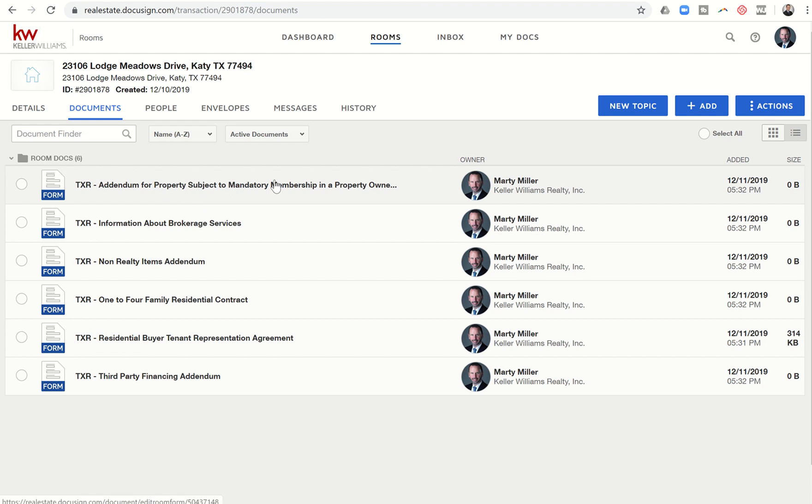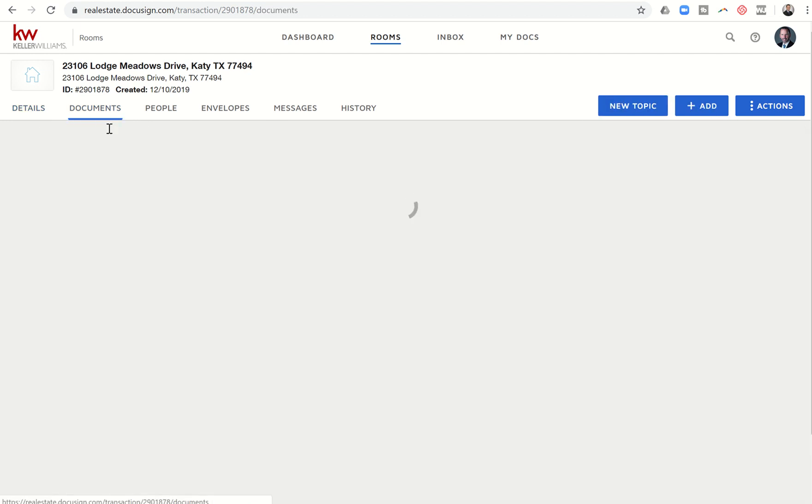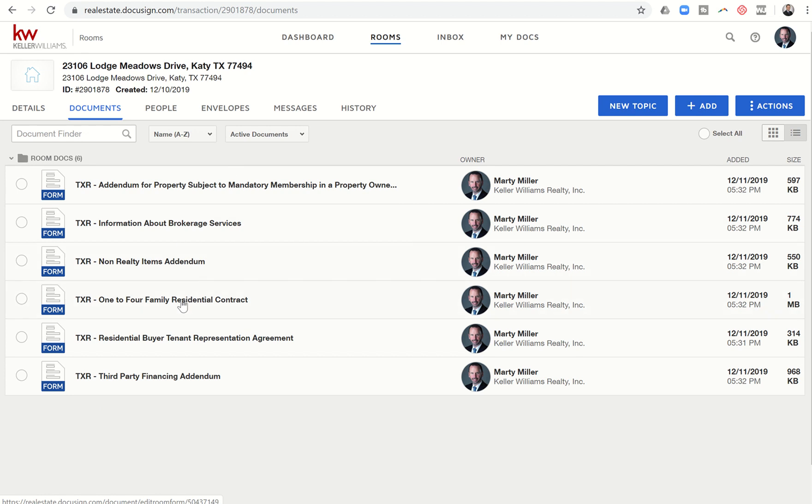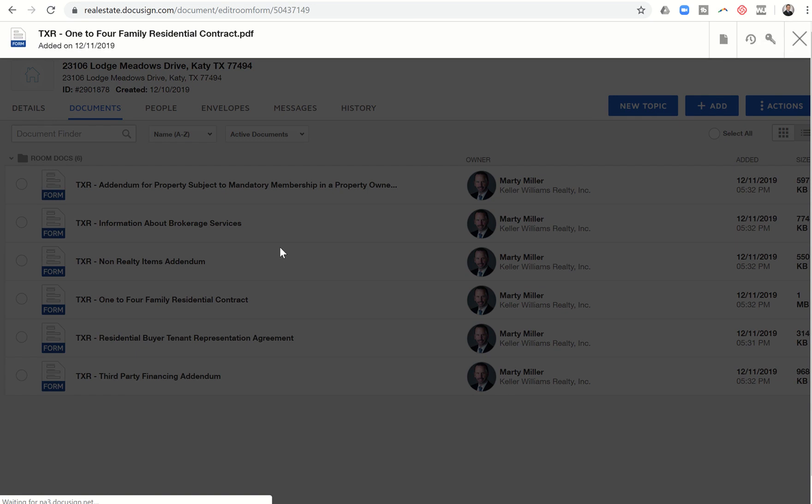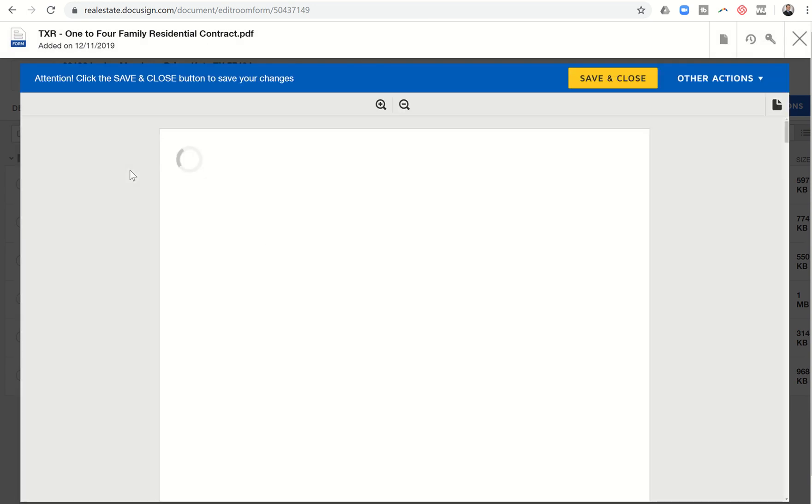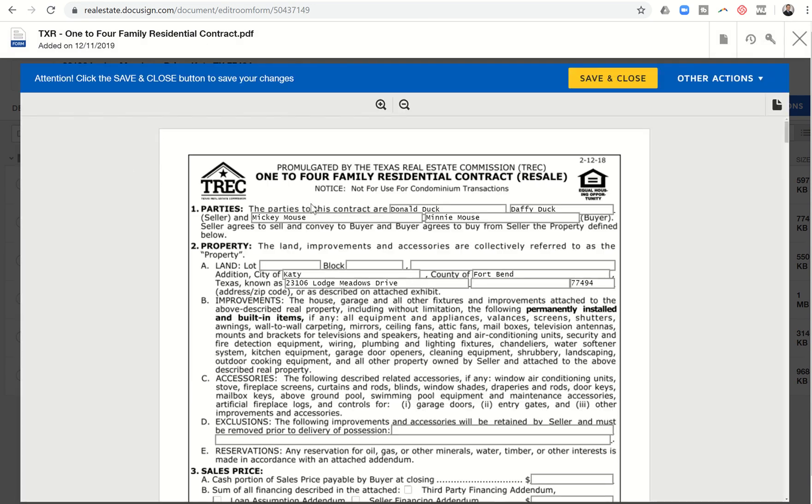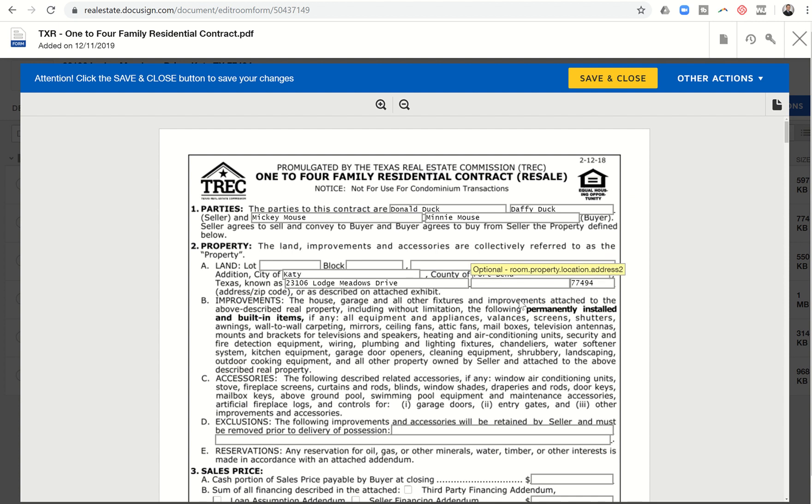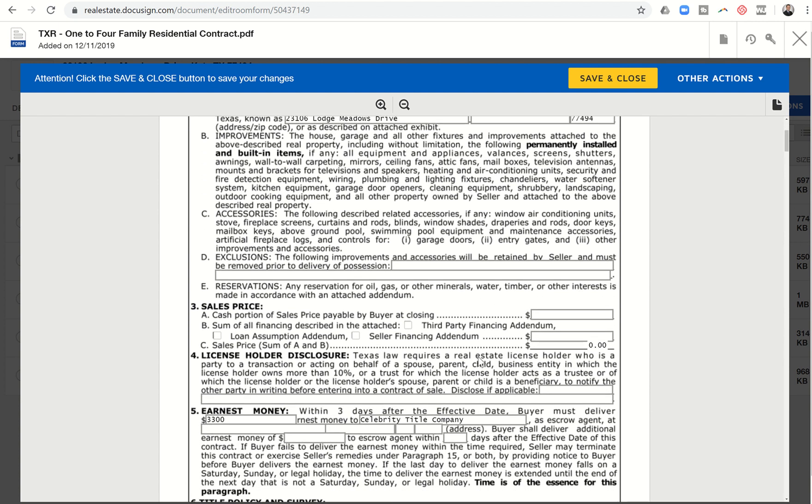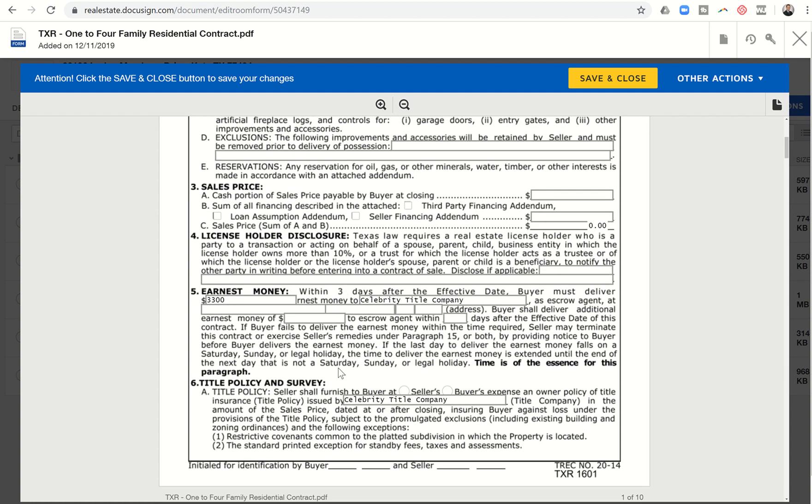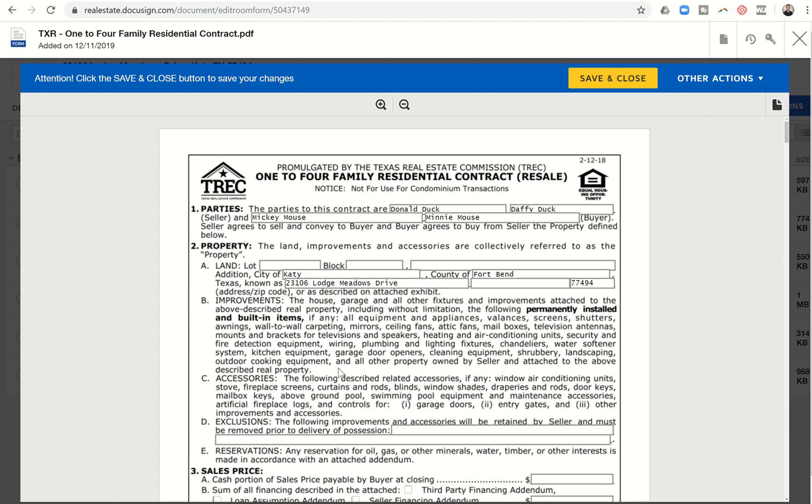Okay, so right now what we've done is we've gone into the details tab and we've filled it out completely with all of our information. The next thing we're going to do is pull in our documents. And you can see here on the one to four family, when I click on that actual document, because I have filled out information in details, you can see that a lot of that information did auto-populate. Here's Donald Duck, Daffy Duck, Mickey and Minnie. It shows the city of Katy, what the property is known as. So some of that information did come over. It's already celebrity title. The earnest money is already put in. You can see a lot of that information has already been auto-populated for me because I filled out the details section. Also, when we go to form the envelopes and we want to start assigning signatures and initials, we have to have the people in the details in order to add their initials and signatures.